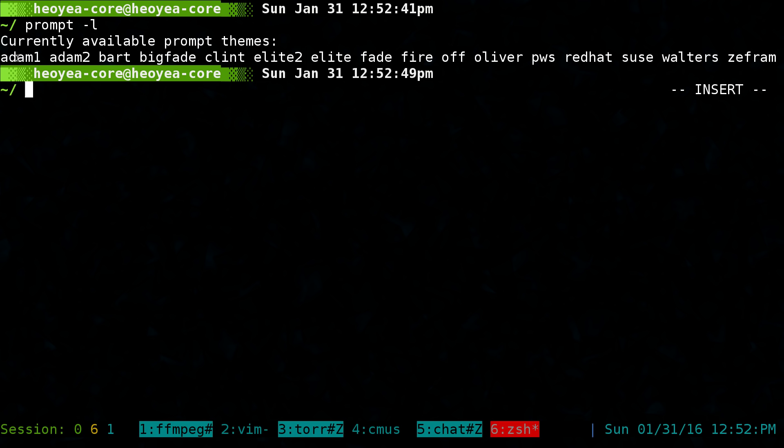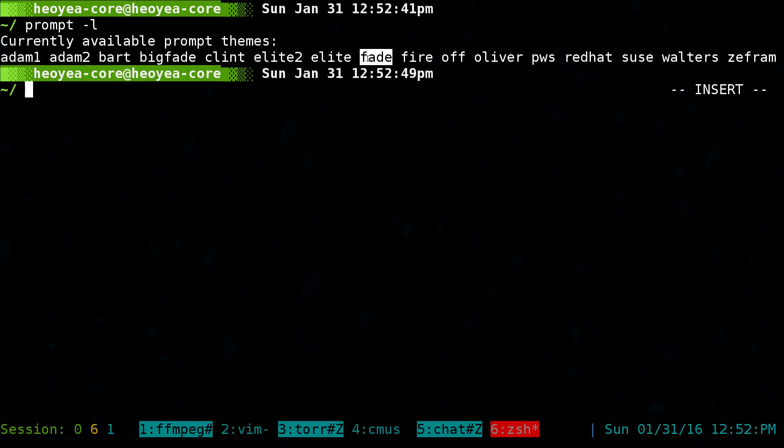So you have the atom 1, atom 2, big fade. The one I'm using is called fade and so on. All you gotta do is type in that name in your configuration and upload it.